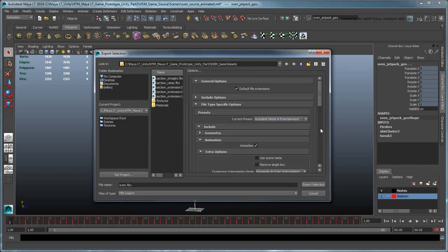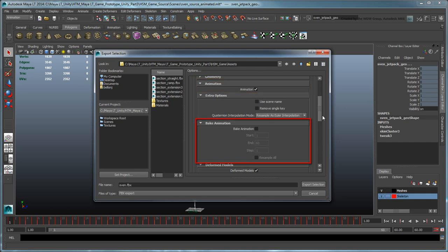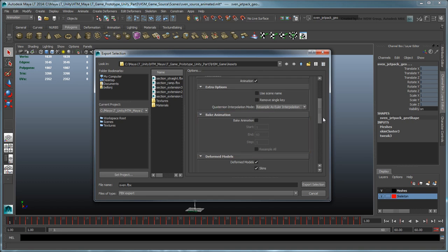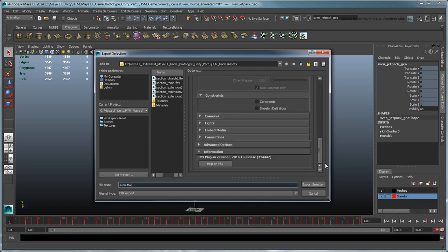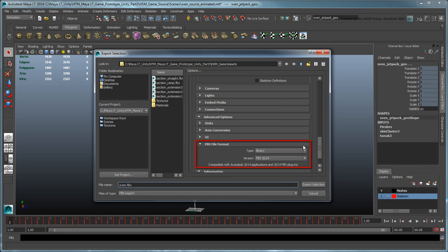Under Animation, the Enabled Animation option ensures that MayaLT exports the animation keys on the selected objects. Leave the Bake Animation option disabled, since we already baked down our animation. Under FBX file format, make sure you're using FBX 2014. Click Export Selection.